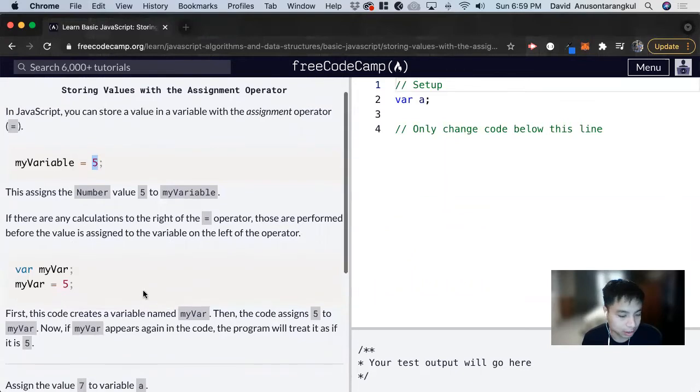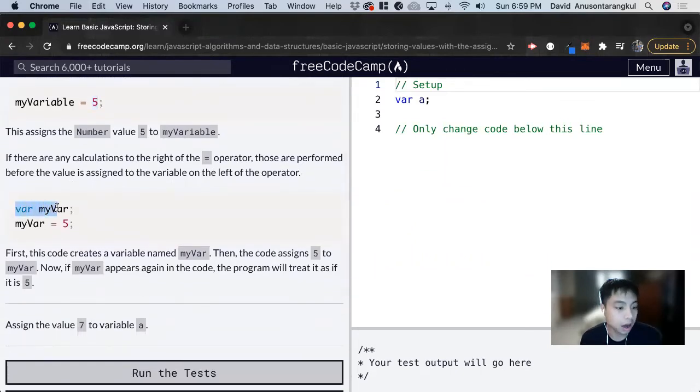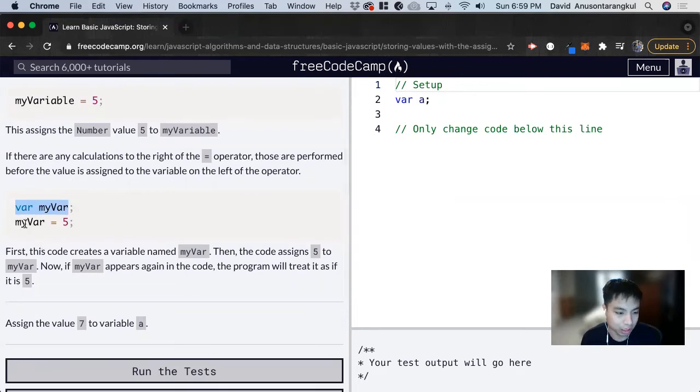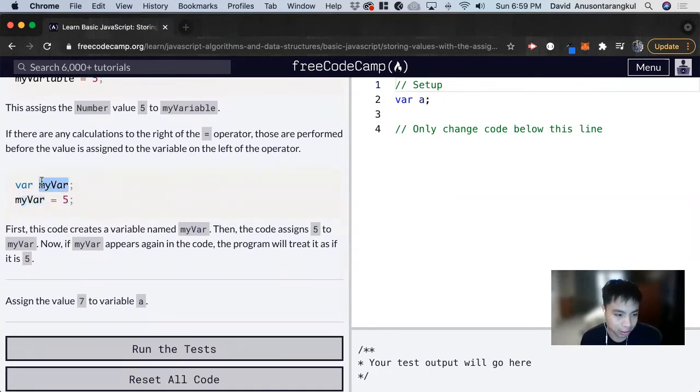So here's the syntax of it. In this line of code, we're declaring a variable named myvar. In the next line of code, we are assigning that variable a value of 5. And if we see myvar again, we'll see that this will represent 5.